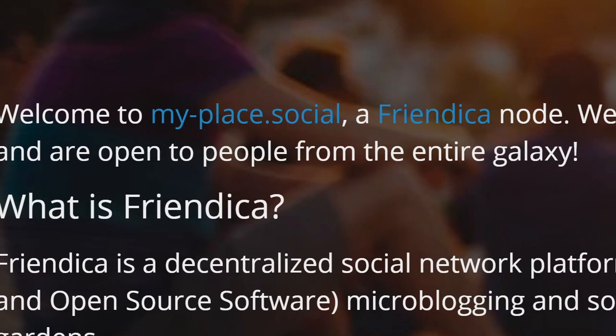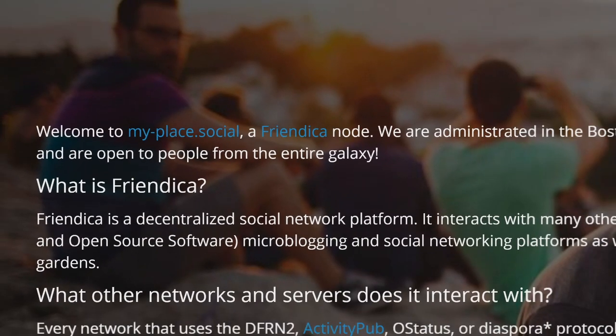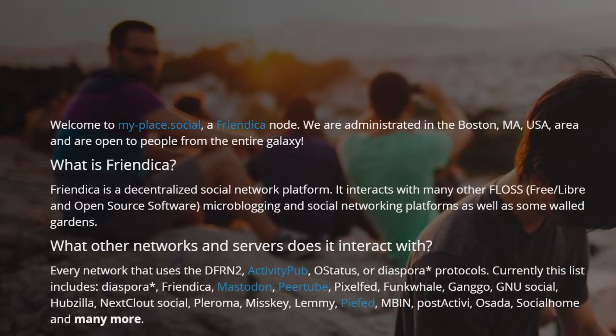Friendica is basically the ActivityPub version of Facebook, or trying to be, and I'm trying to spend less time on Facebook.